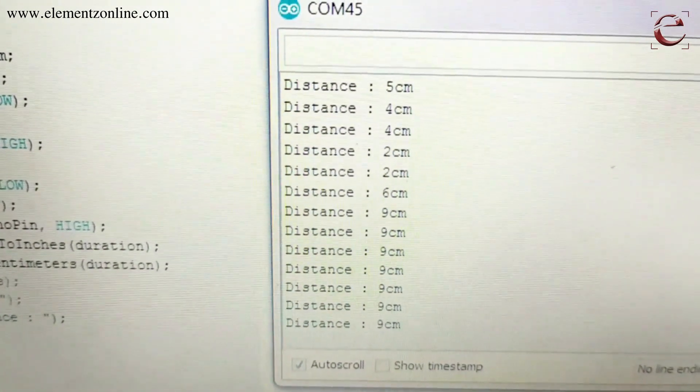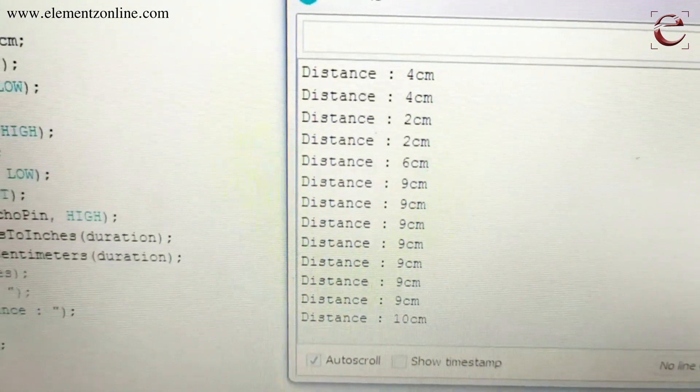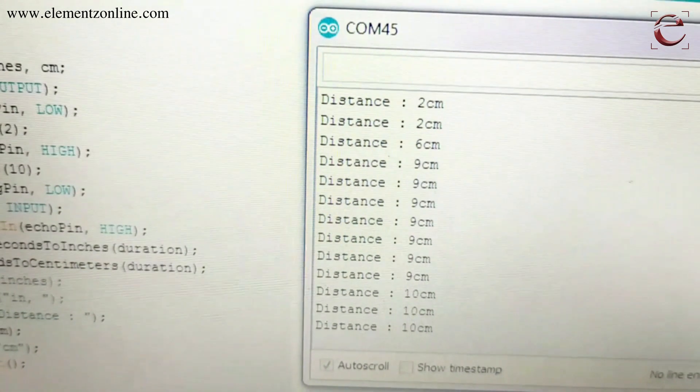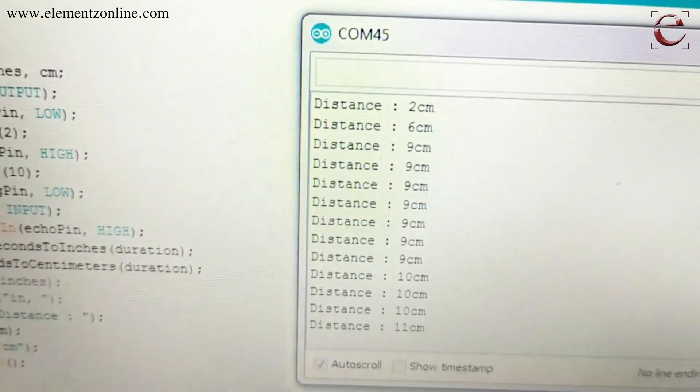If you move the object farther away from the sensor, the distance will increase.